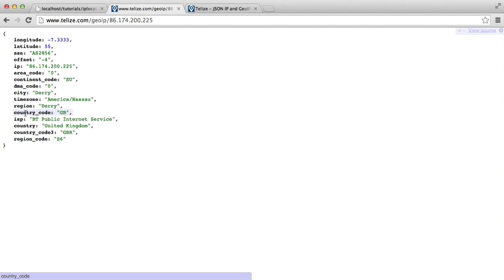The region, the country code, even things like their ISP, and obviously their country as well. As well as a bunch of other things like the longitude and latitude of their location.